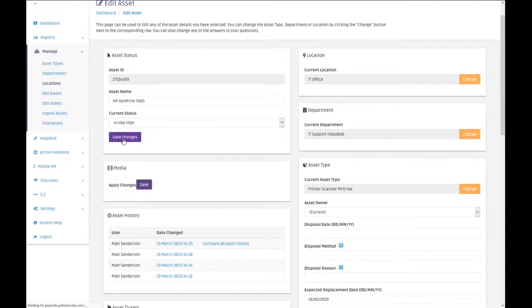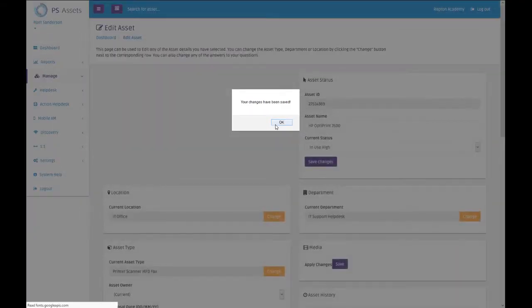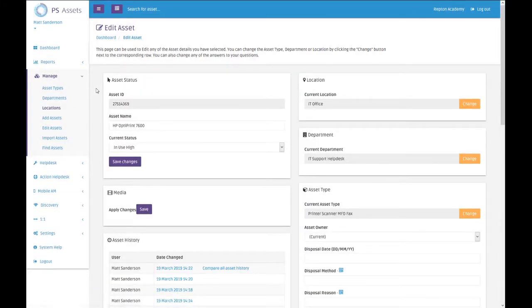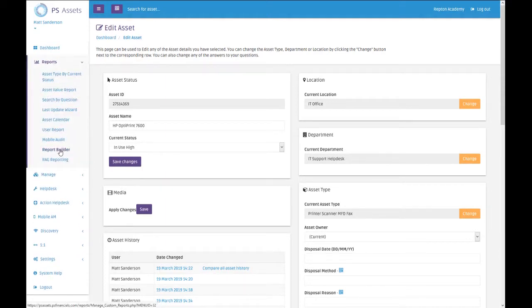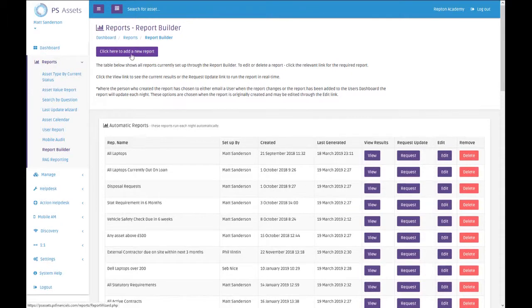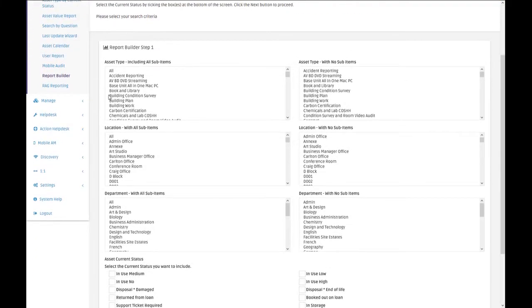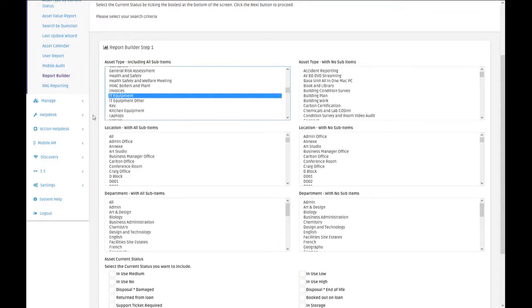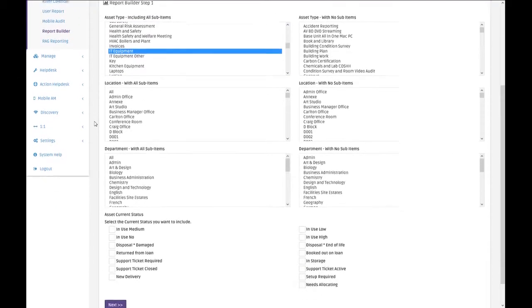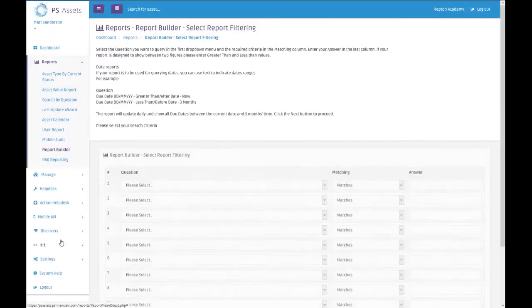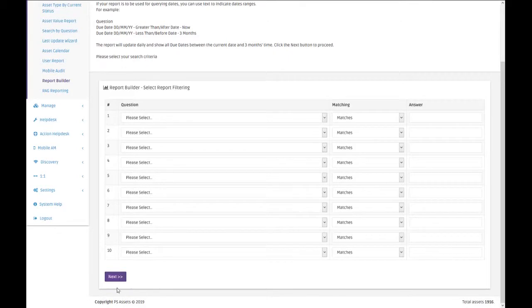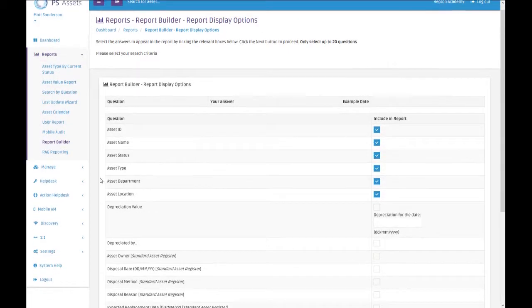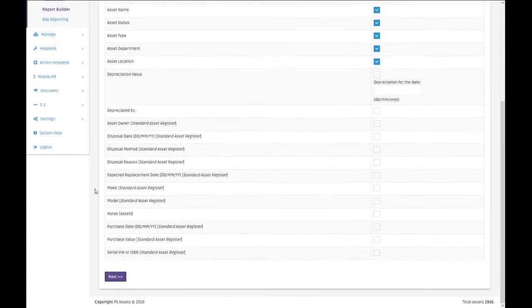Then I would have to go back to locations, back to the same one, choose the next one, and then change that status as well. This could get very, very tedious. So a very, very quick way of doing this would be to run a report which would show us everything that's had a new delivery status and update all of them very quickly. If you're going to reports, report builder, we're going to add a new report that includes all IT equipment items that have the status of new delivery.